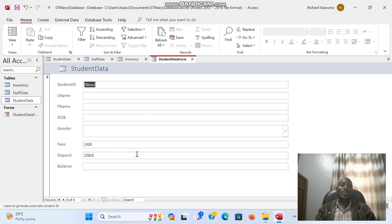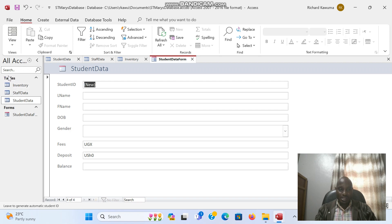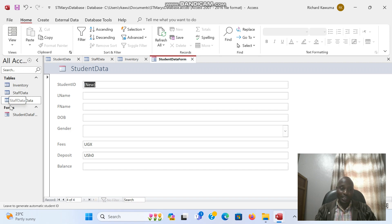And so on and so forth until when you fill all. Now I want to see where the data has gone. On the left here, Microsoft Access helps you to arrange. As you can see, the tables are up because we first created the tables, then the forms come down. So it arranges them.